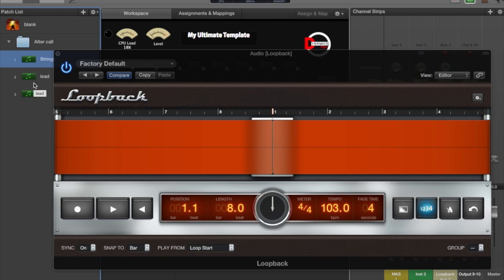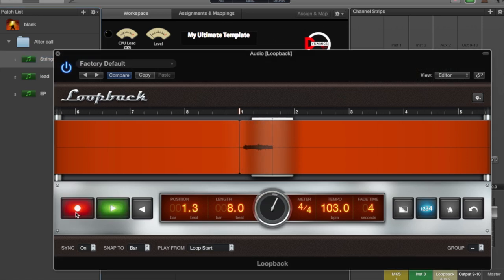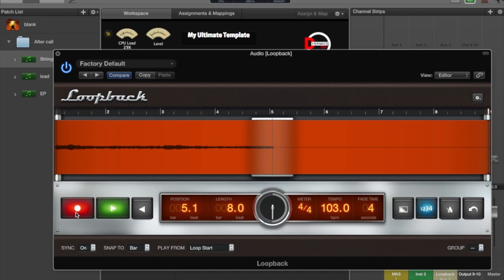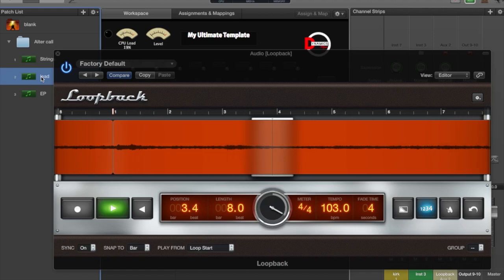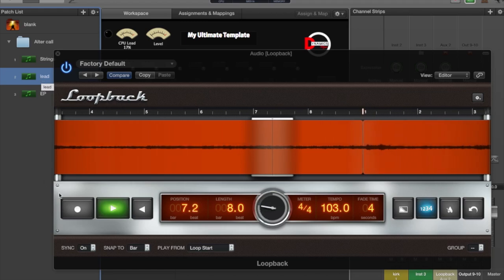I'm already on my string patch and I've worked out something that I want to do. So I reach over here and hit record. As you see, it starts looping. While that's looping, I go over here to my lead sound and work out something that I want to do — and then I hit record again.